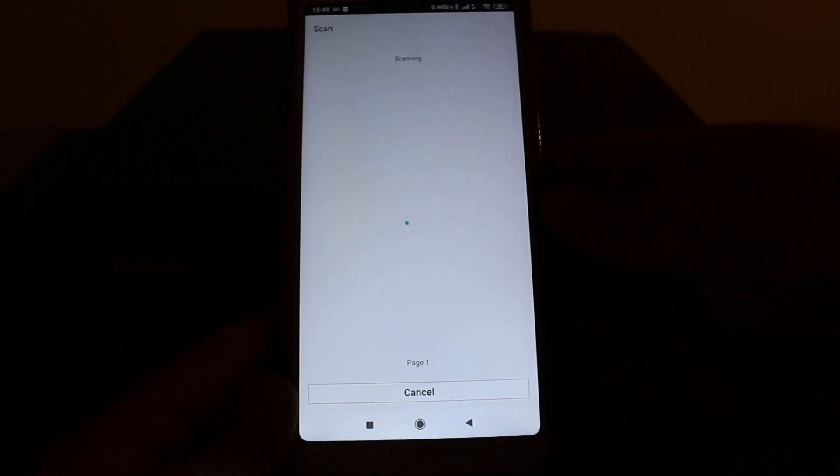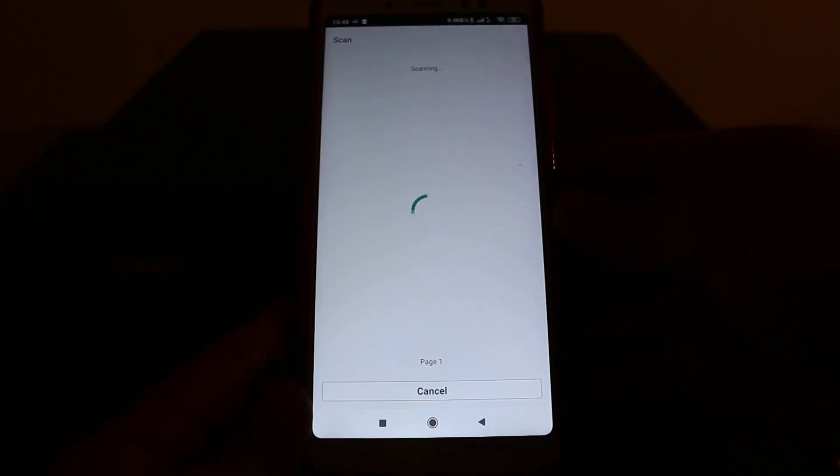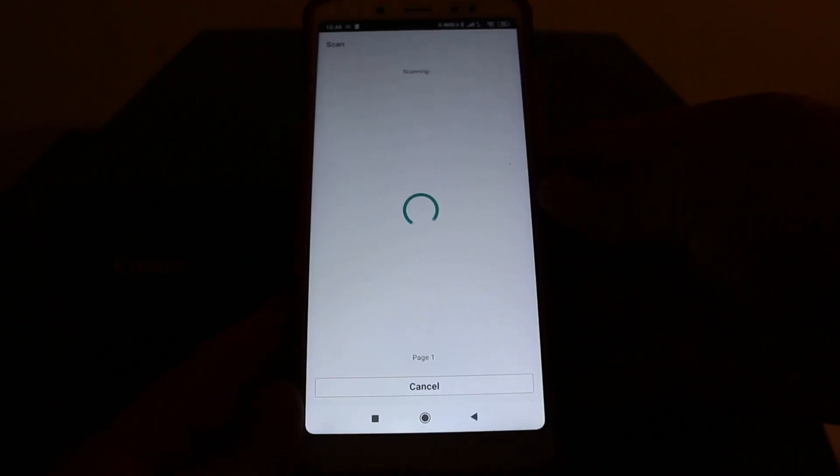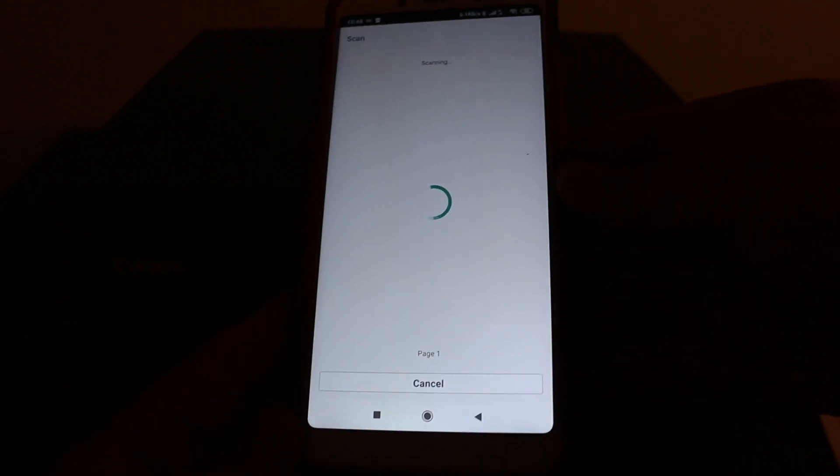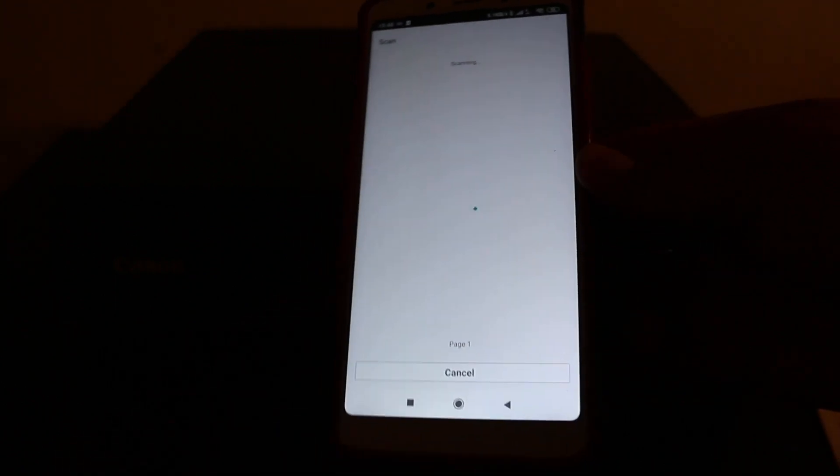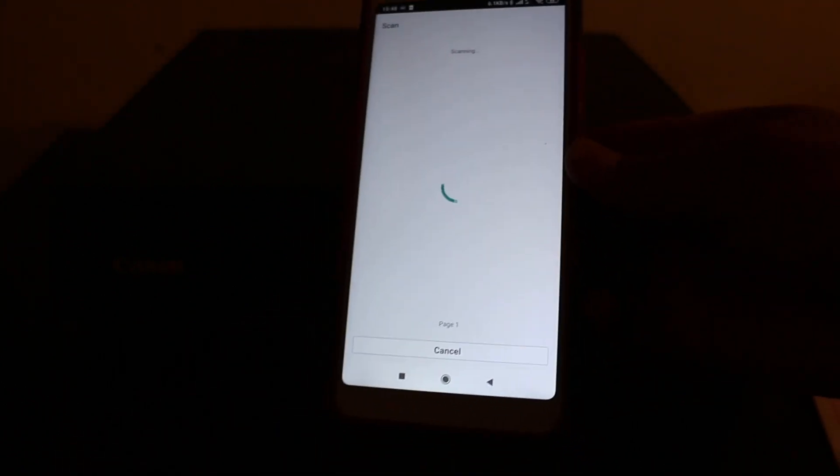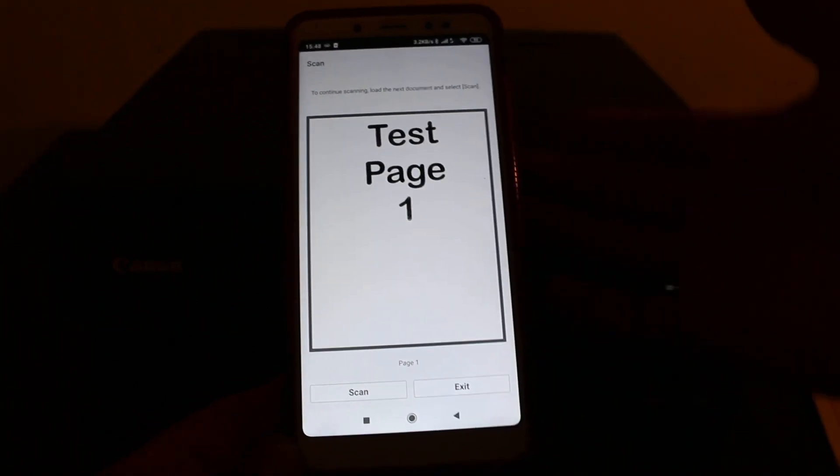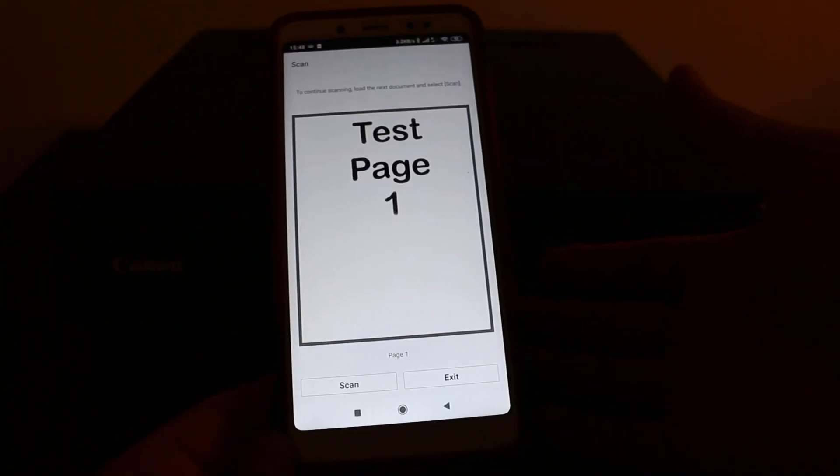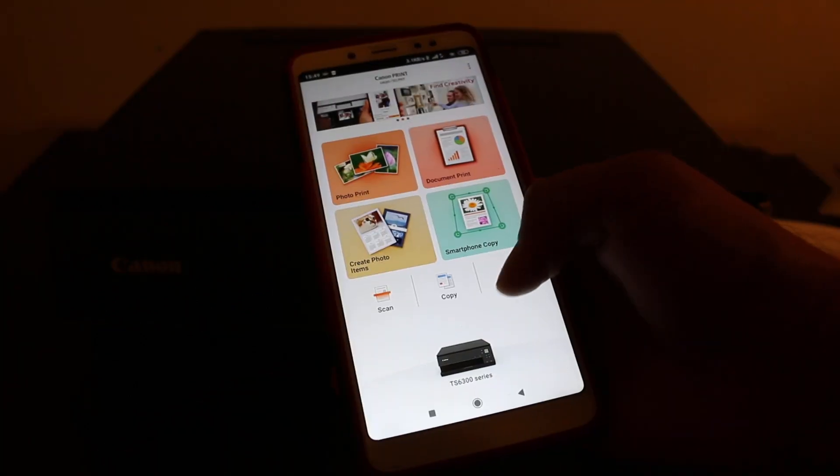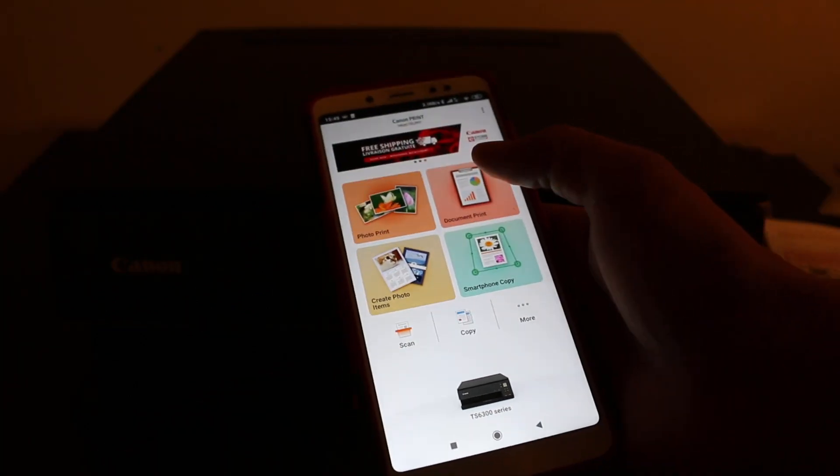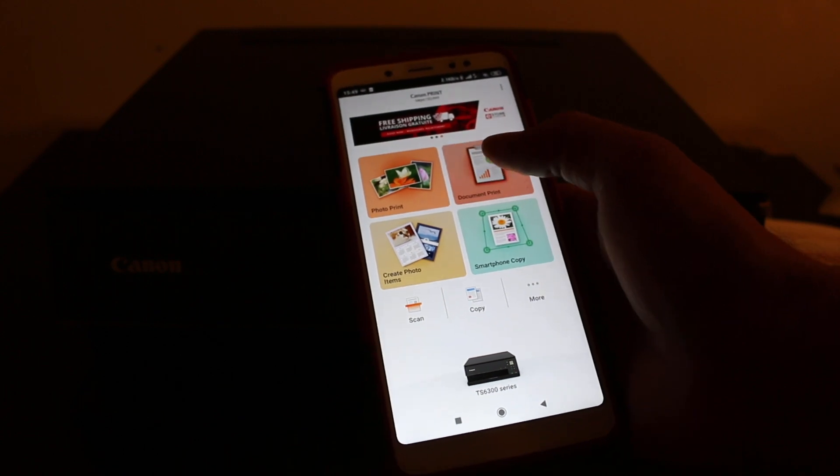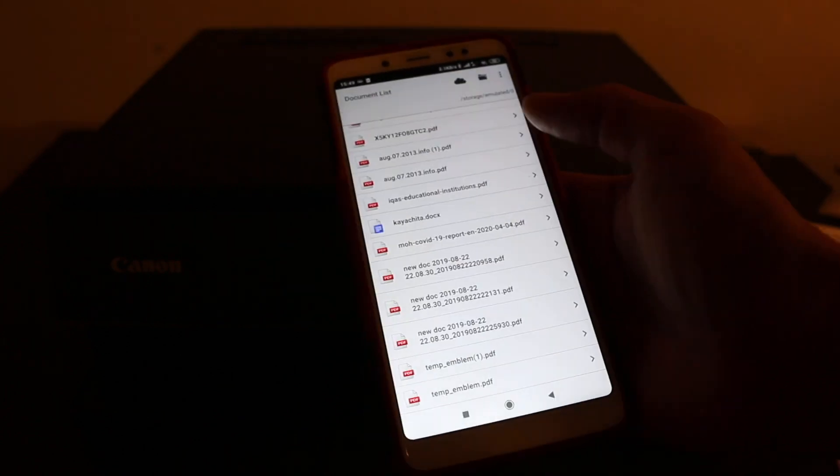The printer will take some time. It will scan the document and transfer the scan to your app. Here you can add more pages or leave it. Now click on the document section of the app and select a document for wireless printing. You can select all pages or a single page. Click next.